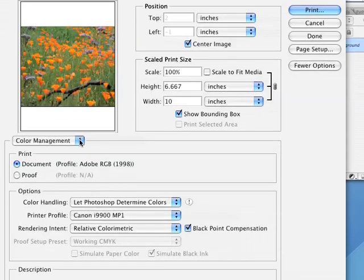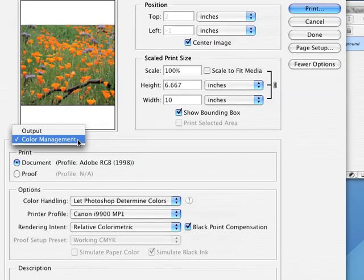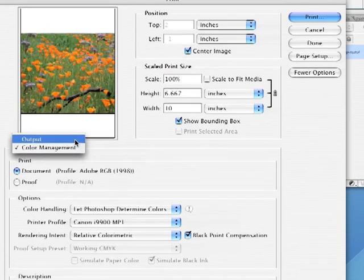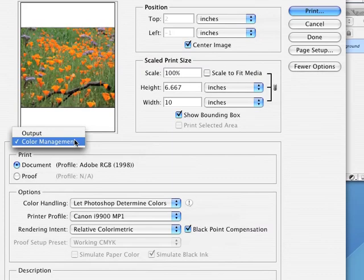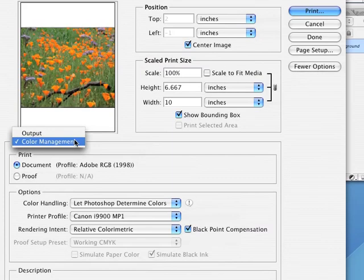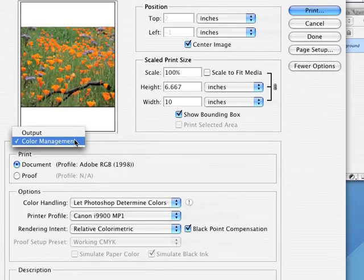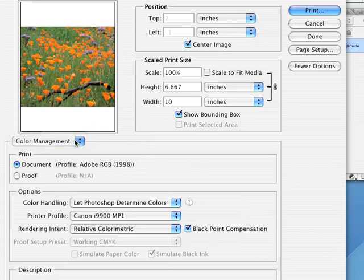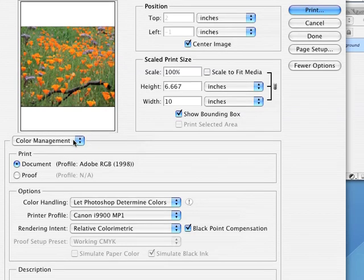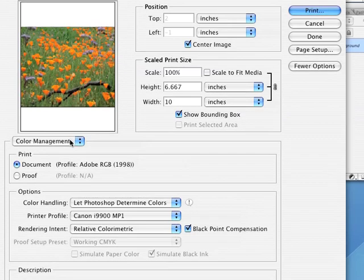In this bottom section, under the preview, there should be a pop-up menu labeled either Output or Color Management. If it says Output, click on it and switch it to the Color Management option.